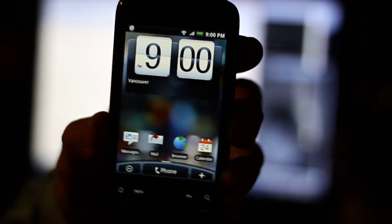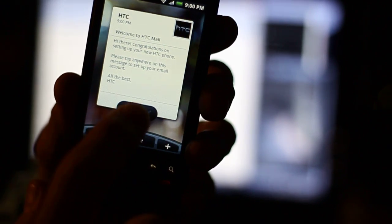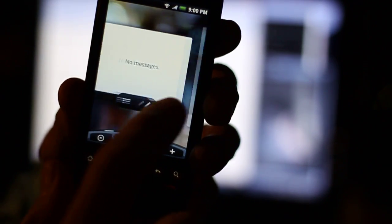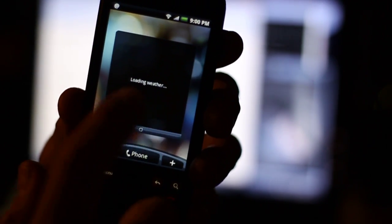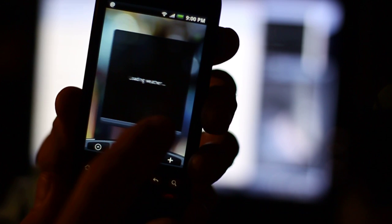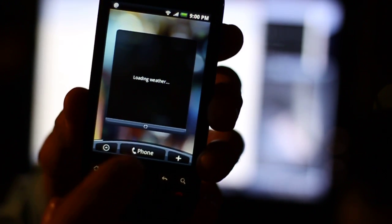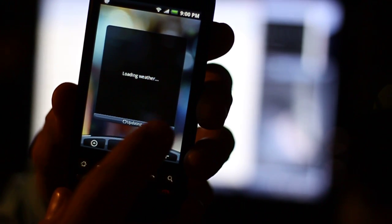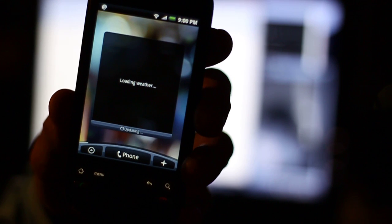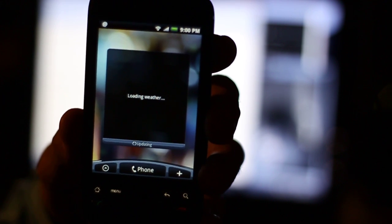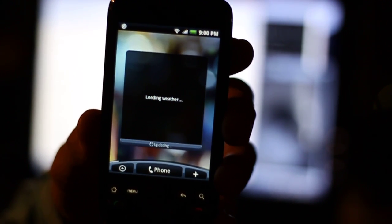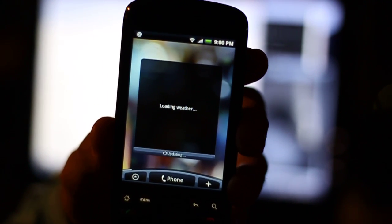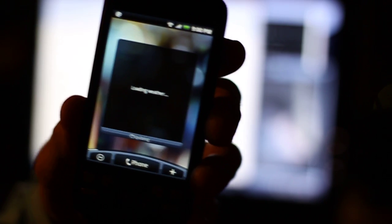So now I'm at the stock HTC Hero ROM screen with all the widgets and stuff that they have by default. So the first one is the weather. It's logging in so it will take a little bit of time to download all the information from Google.